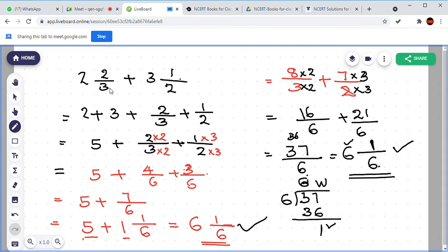Now I am writing 2 and 2 by 3 plus 3 and 1 by 2. You know the mixed and improper form. Did you attend the last class? Yes. Then you know how to convert mixed form to improper. How can we convert 2 and 2 by 3? That is the improper form.